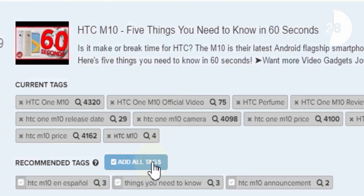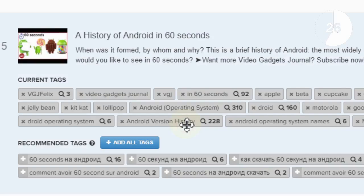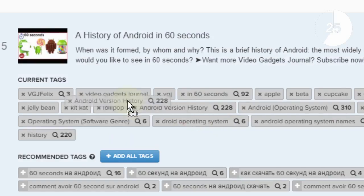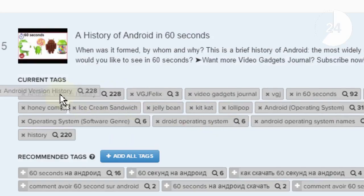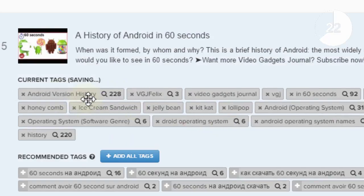You can also reorder tags by dragging and dropping those search terms with a higher volume to the top of your tag list to increase their search visibility.